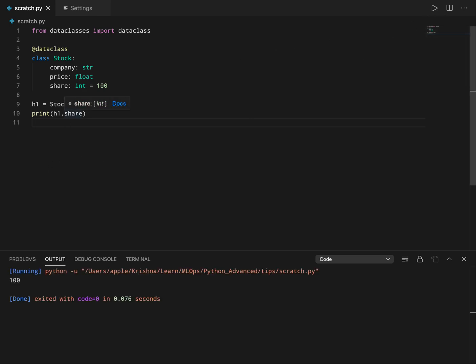If I just save it and find out what the share attribute value is, it's 100. This works because I have it as a default value, and these values are provided as input to the init constructor automatically when we add this data class decorator.